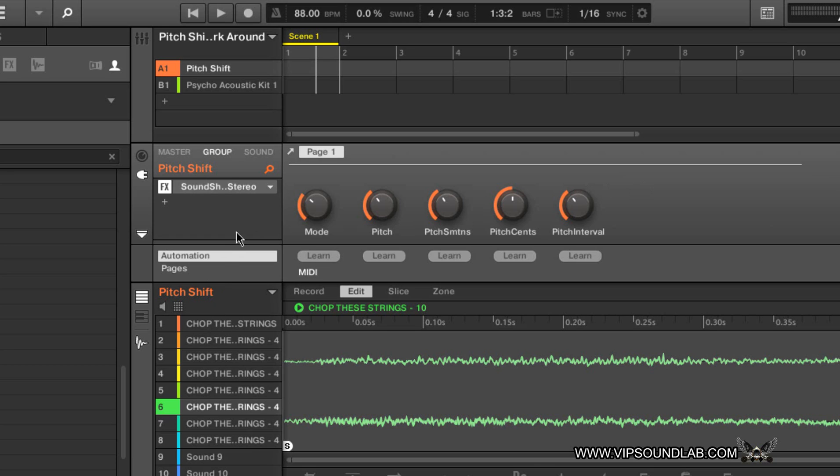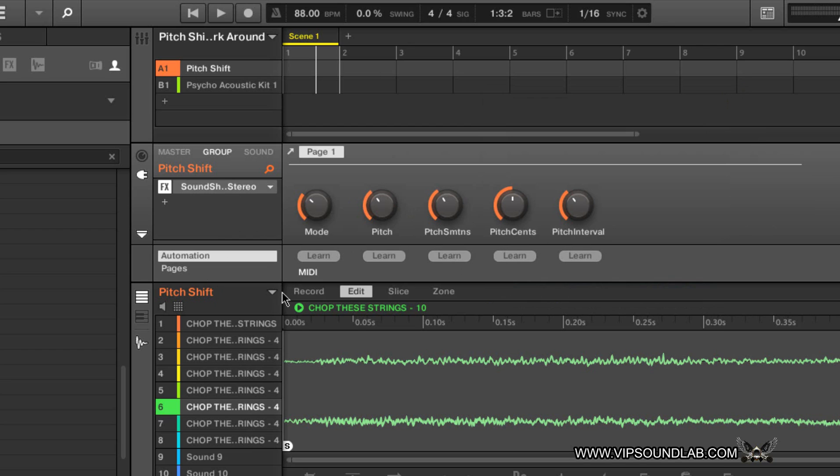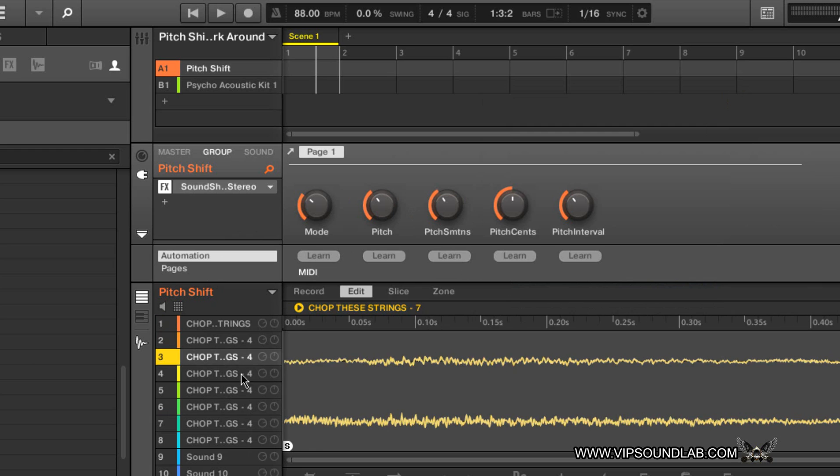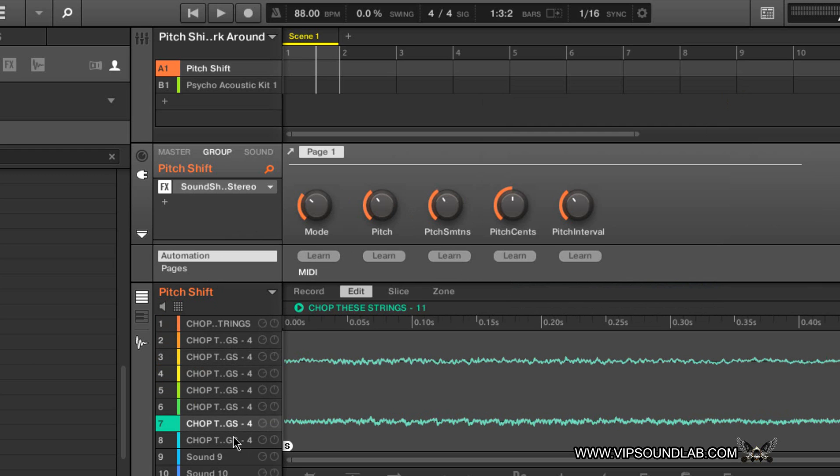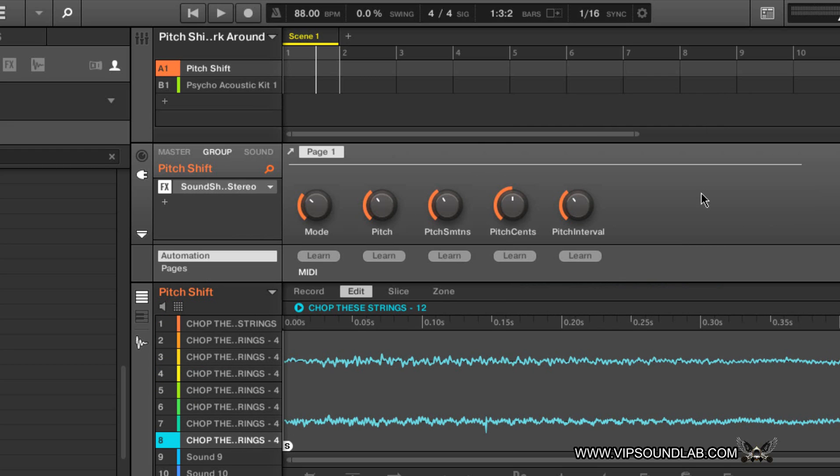Until then, if you don't have this Sound Shifter plugin from Waves, you can just go in there and individually work on each sound pad. So until then, it's Fontaine from vipsoundlab.com. Be sure to come by www.vipsoundlab.com for more free Machine tutorials. Peace.